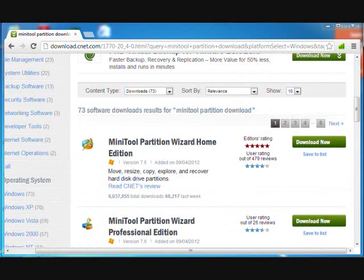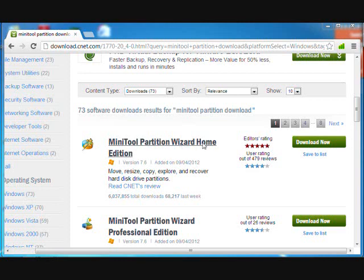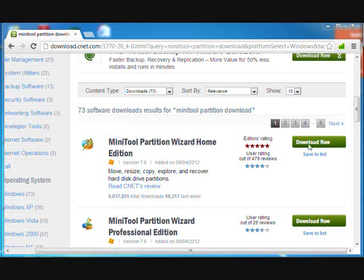Then find Minitool Partition Wizard Home Edition and click Download.